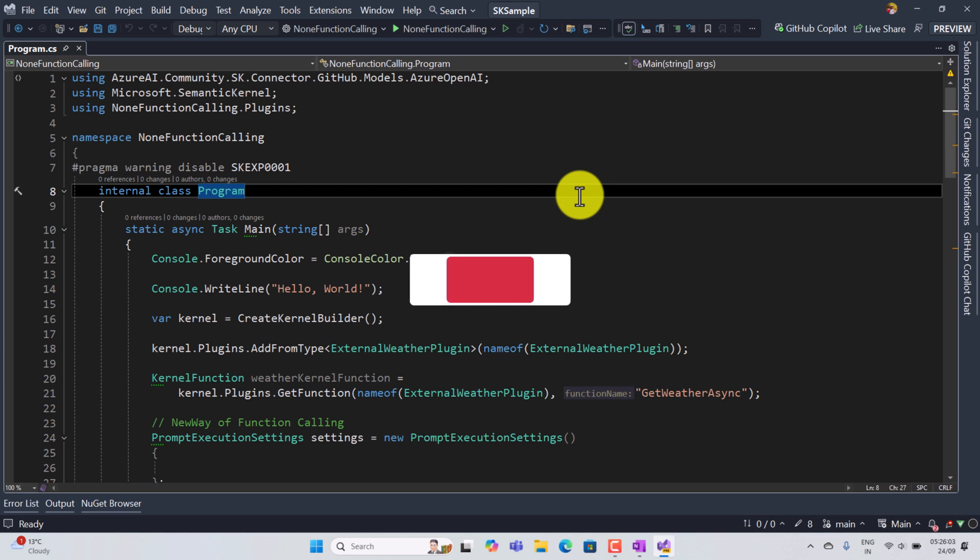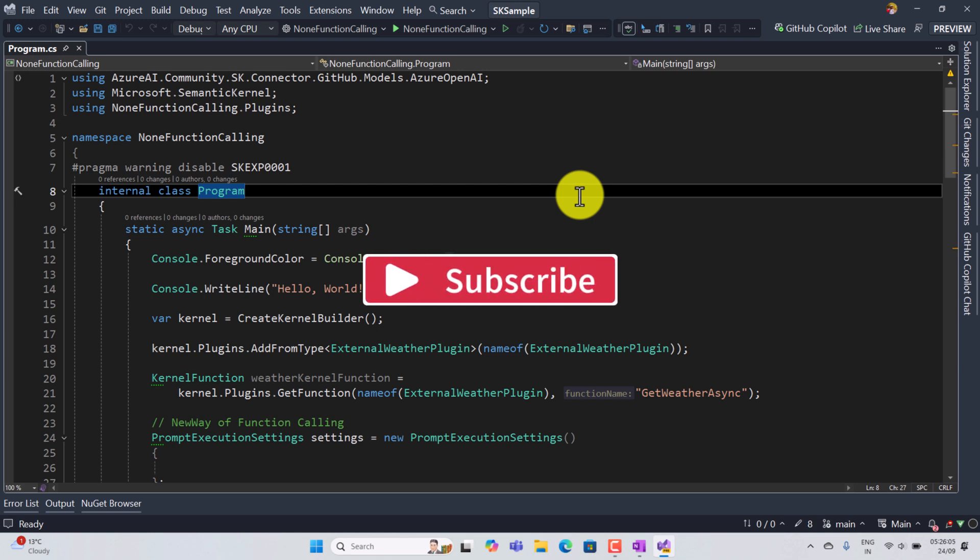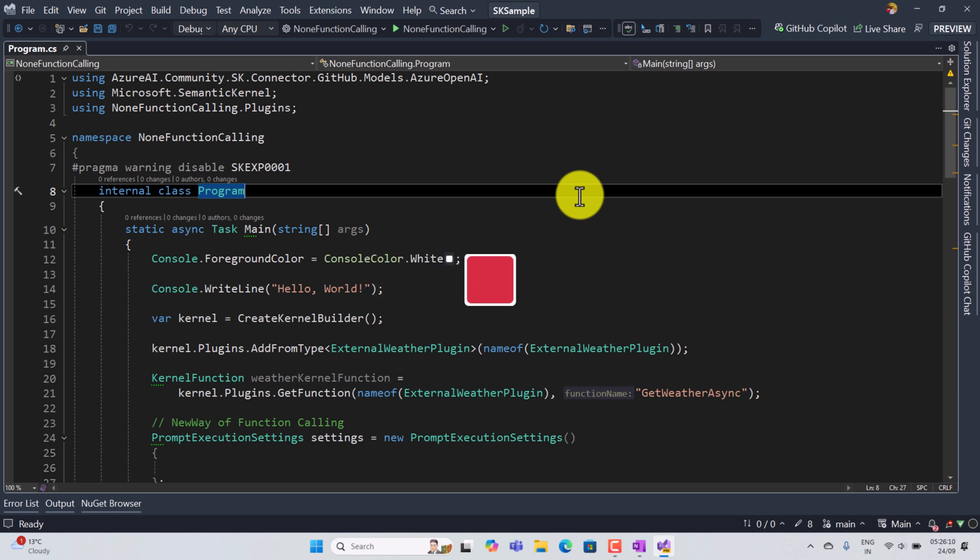Hello guys, welcome to my video series tutorial to talk about Microsoft Semantic Kernel. In our last two videos we talked about the new way of function calling in semantic kernel, one is auto, second one is circuit. In this video I'm going to focus on the third and final one, function calling is none.